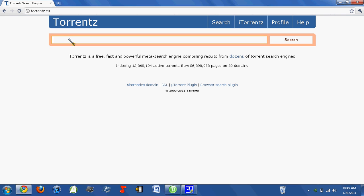Then you'll just type in whatever you want. If you want a movie, type in the movie title, and be as vague as possible without being too vague, for example.